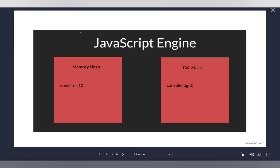Now let's understand what's actually inside the JavaScript engine. There are two main things: the first is the memory heap, and the second is the call stack. What is the memory heap for? Take this example: `const a = 10`. You're assigning the value 10 to a constant. You need to store this value somewhere — that's where the memory heap comes in. Anything that needs to be stored and has some value will be stored inside your memory heap.